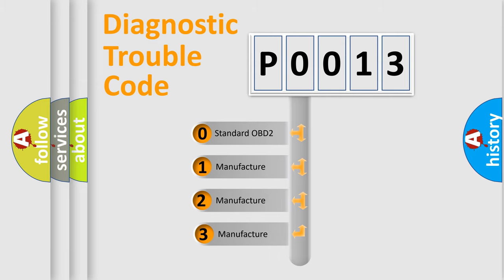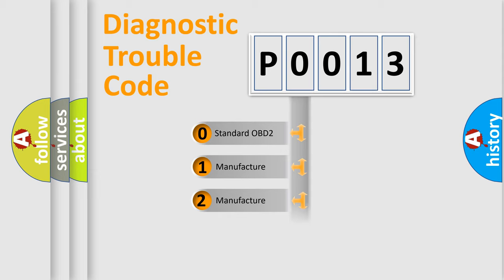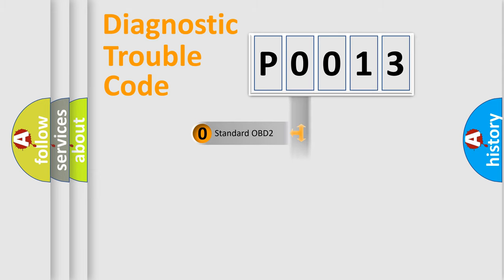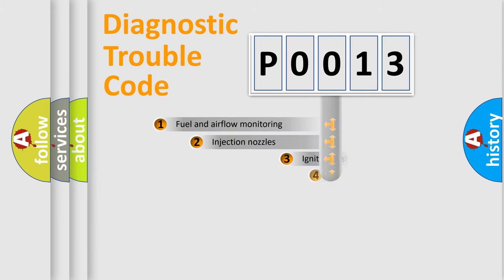If the second character is expressed as zero, it is a standardized error. In the case of numbers 1, 2, or 3, it is a manufacturer-specific error.